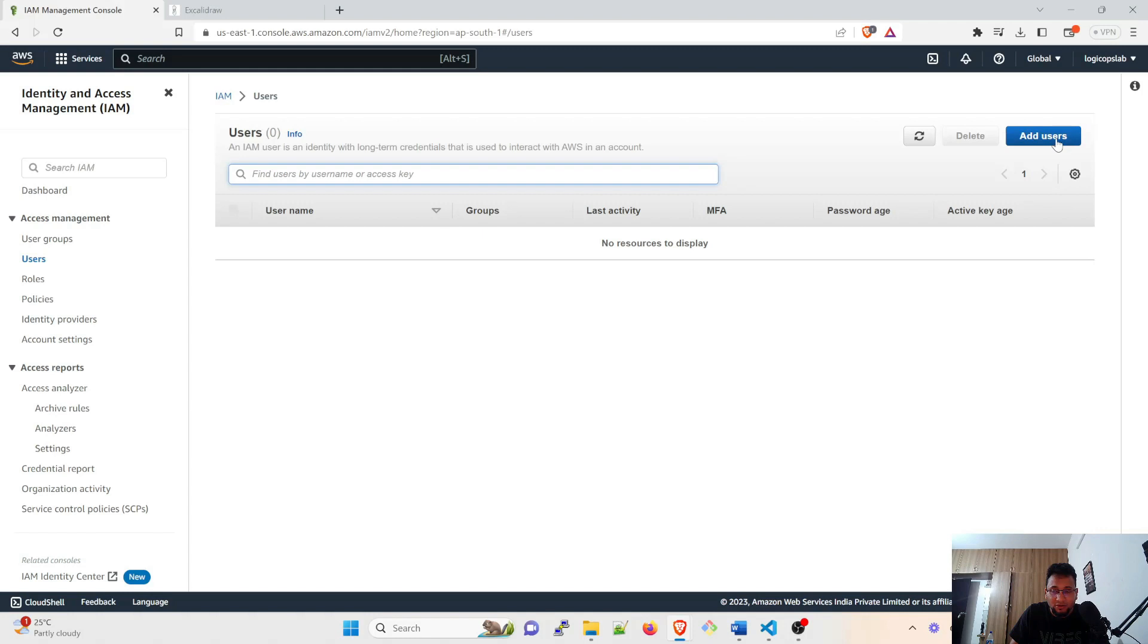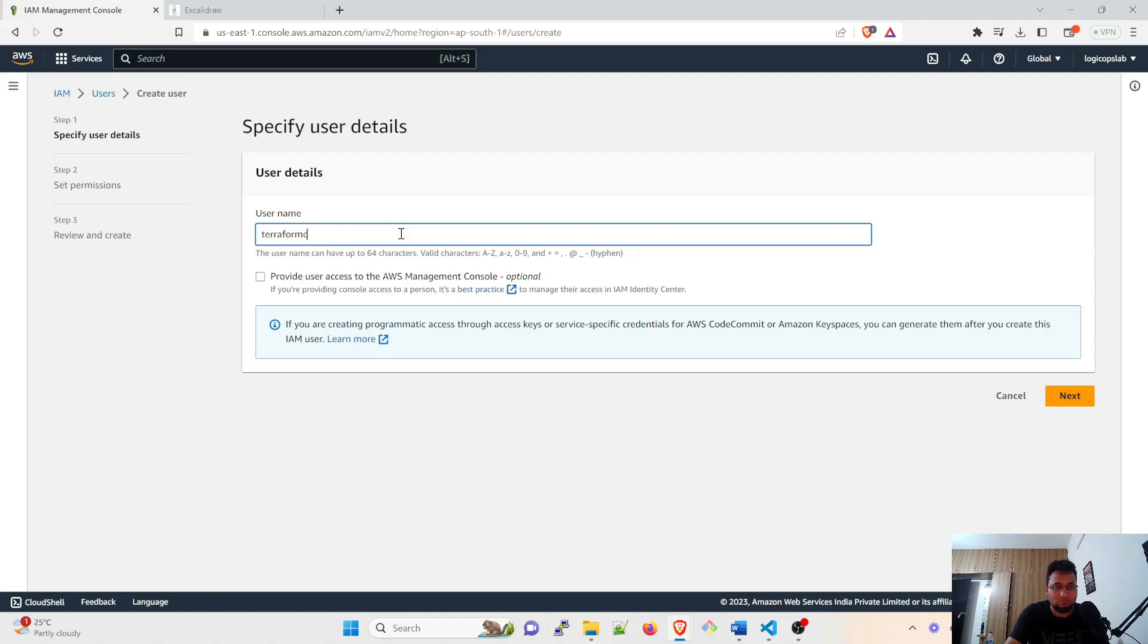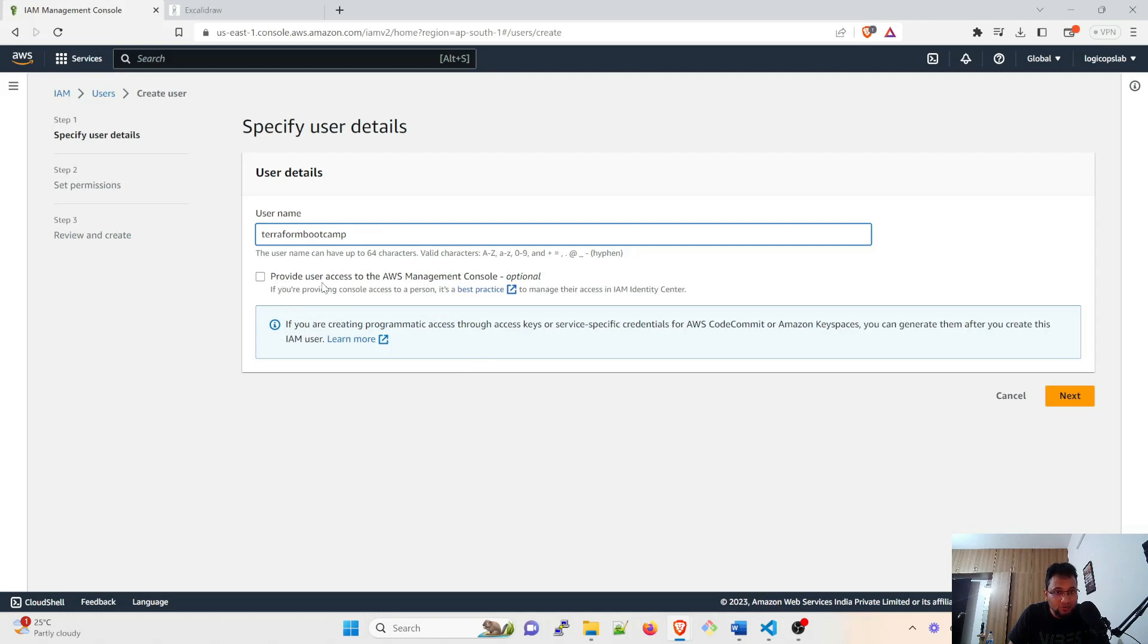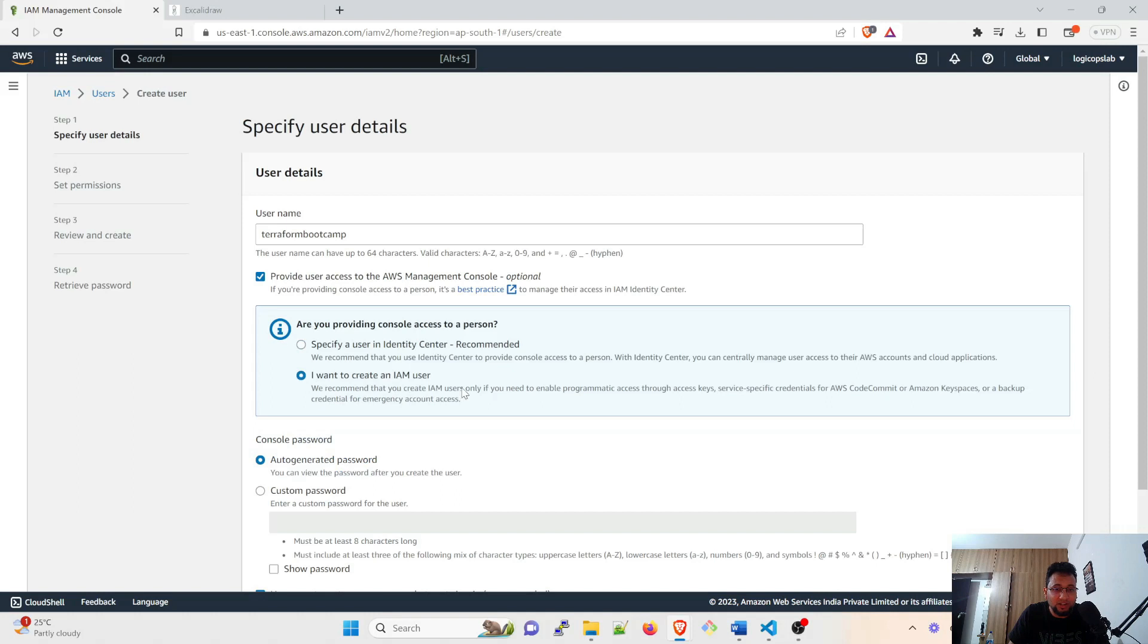Here you can give a username, so for this I'll give Terraform bootcamp. And after that there are multiple things available like provide user access to AWS management console. If you want you can click on specify a user in Identity Center recommended. I want to create an IAM user.